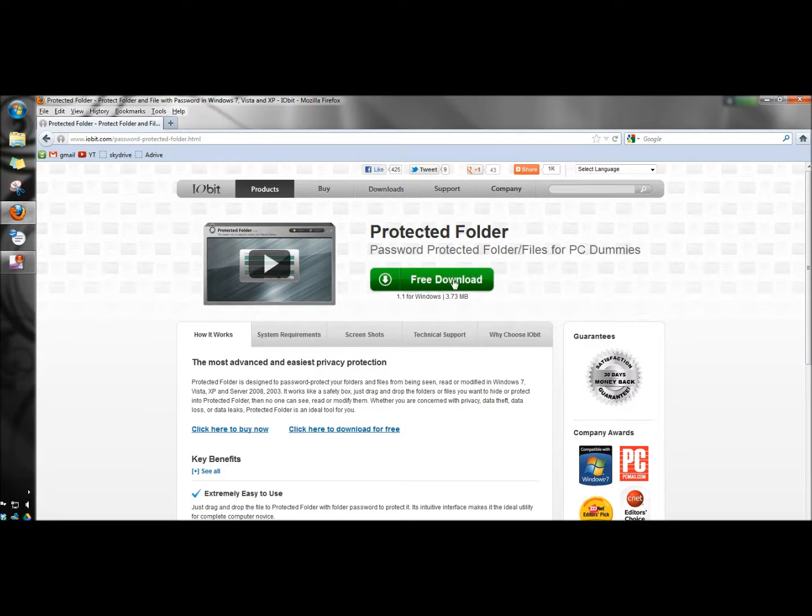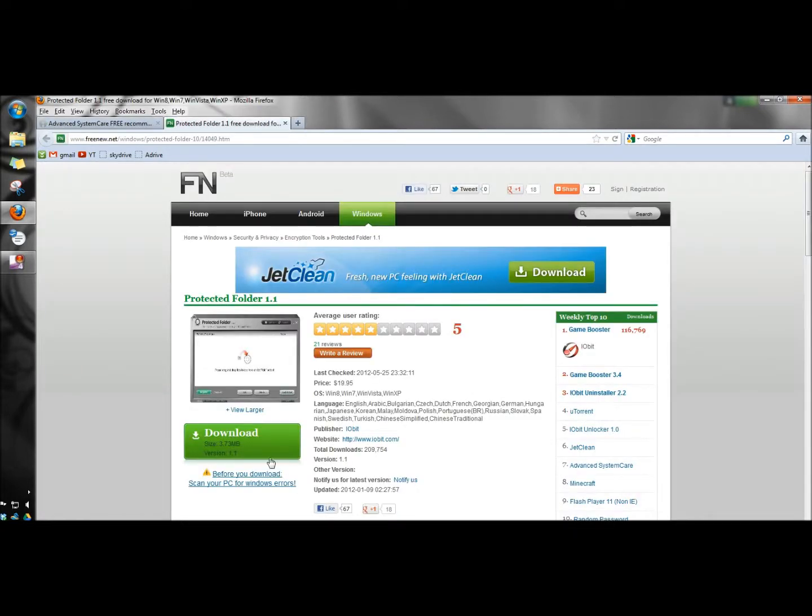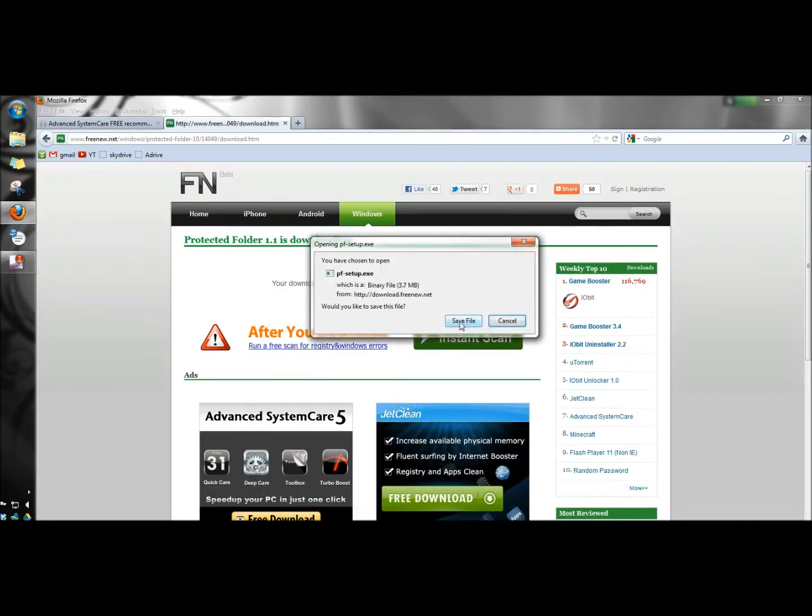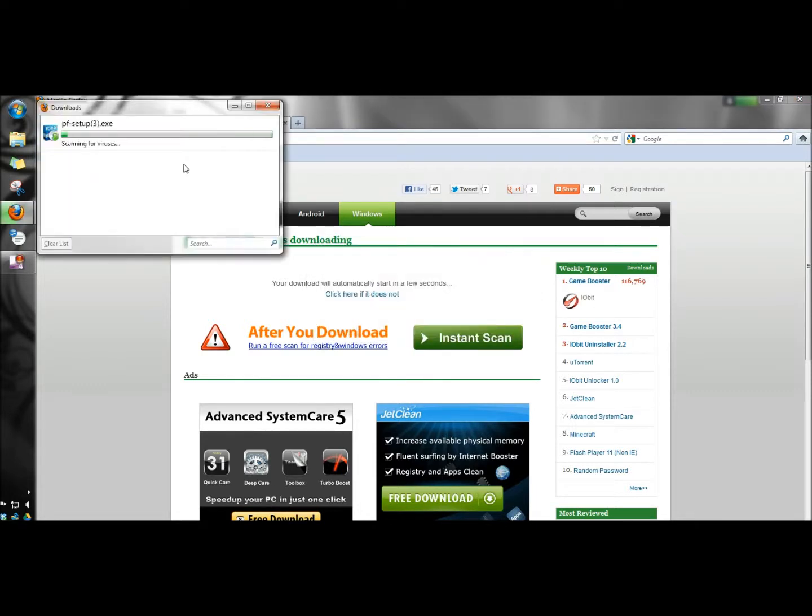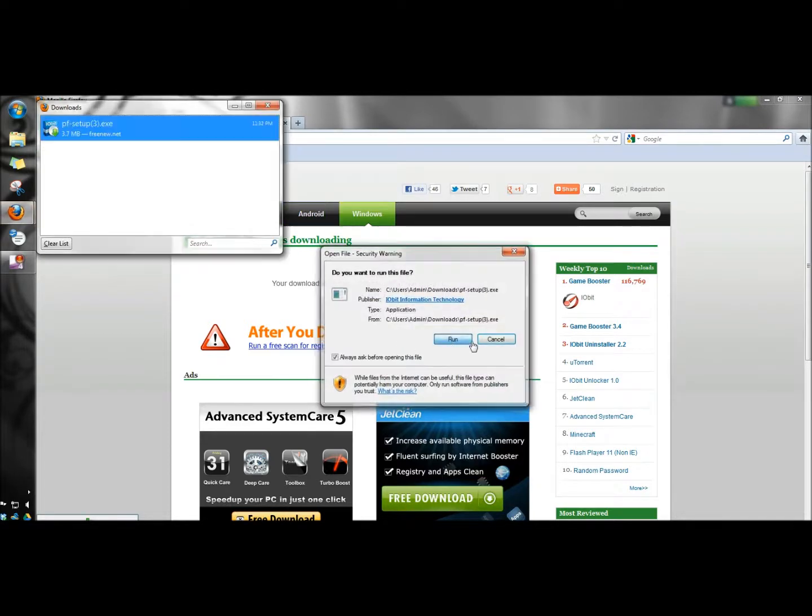I'm going to click free download, then click on the download button. I'm going to save the file, double click to open it, and run it.